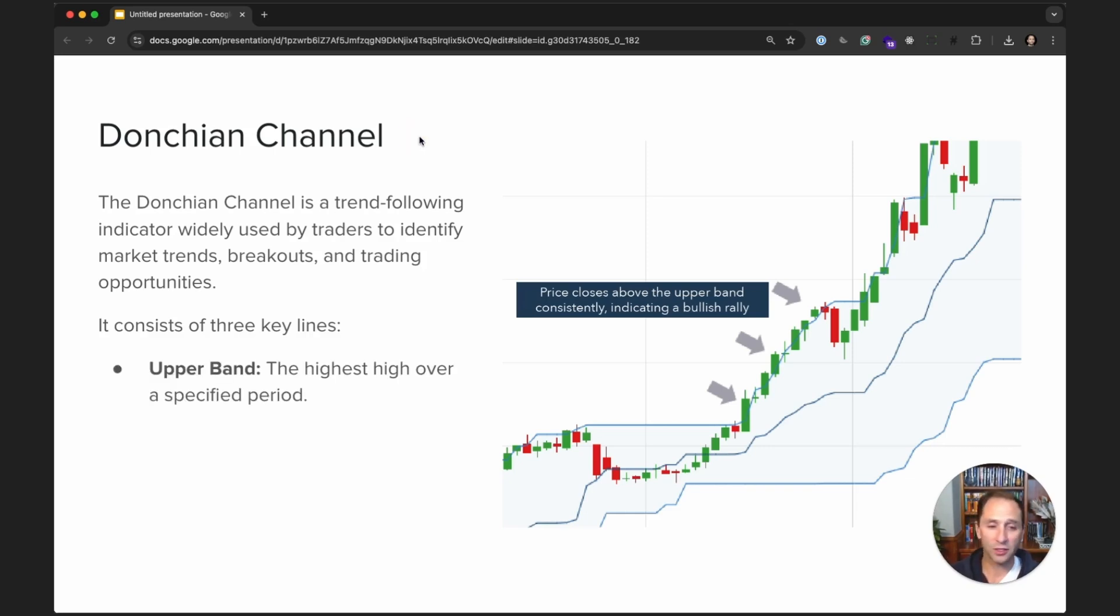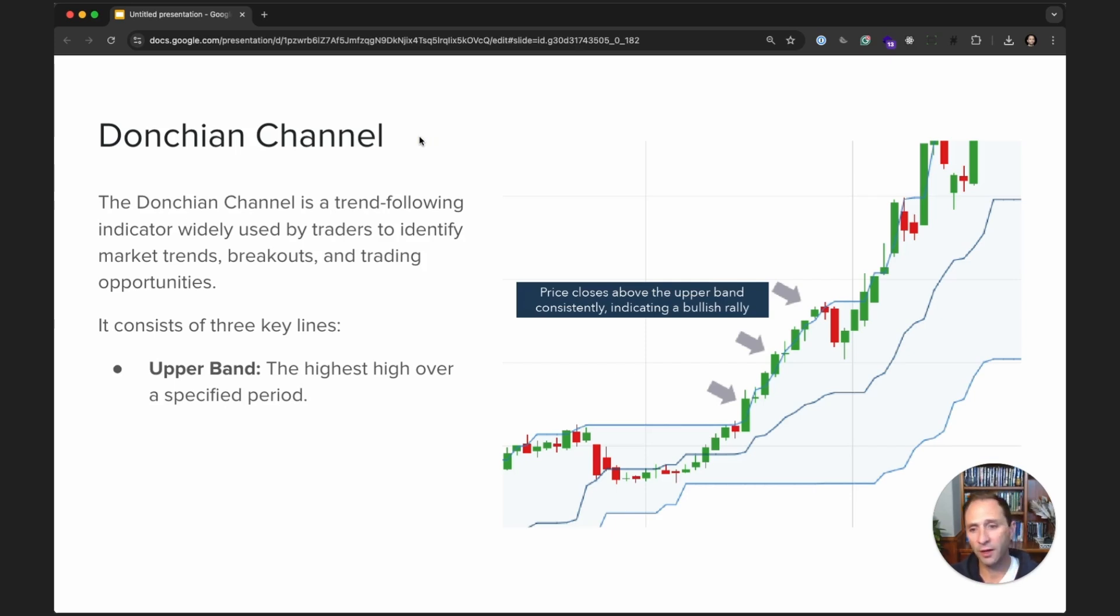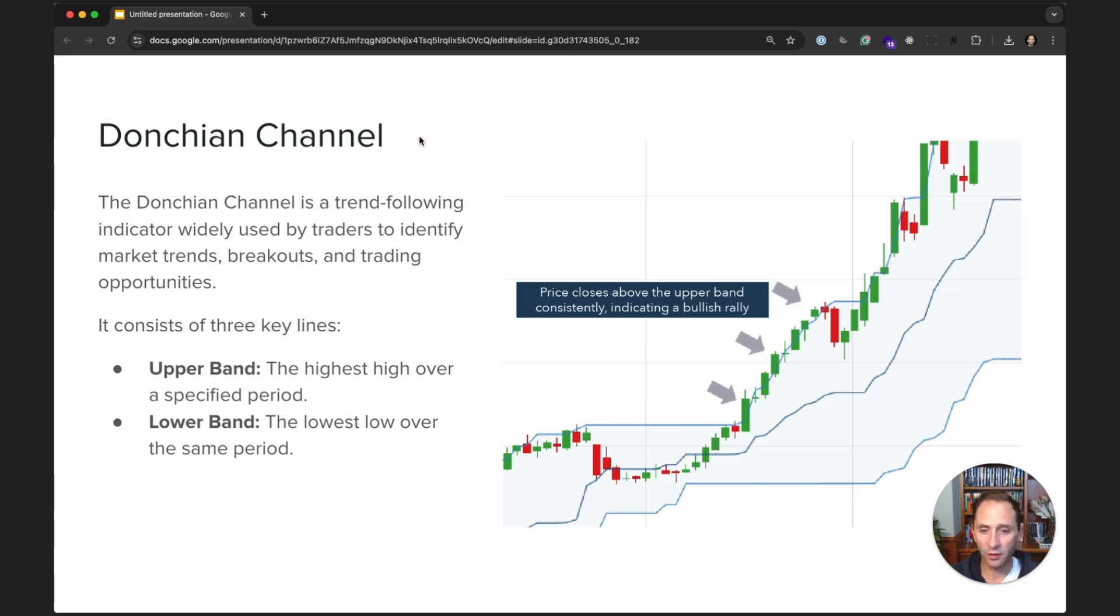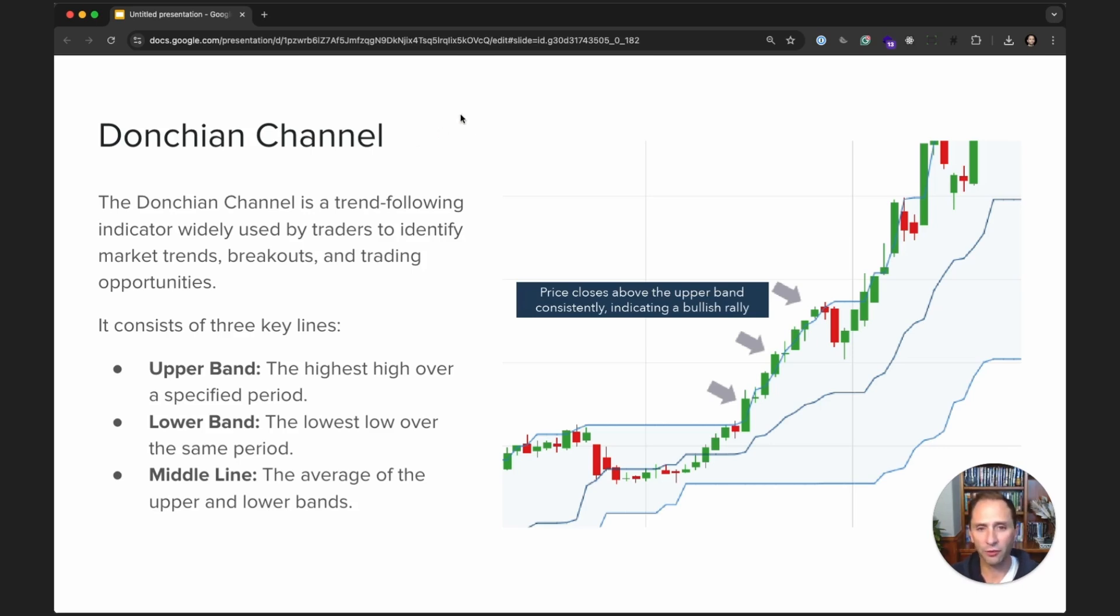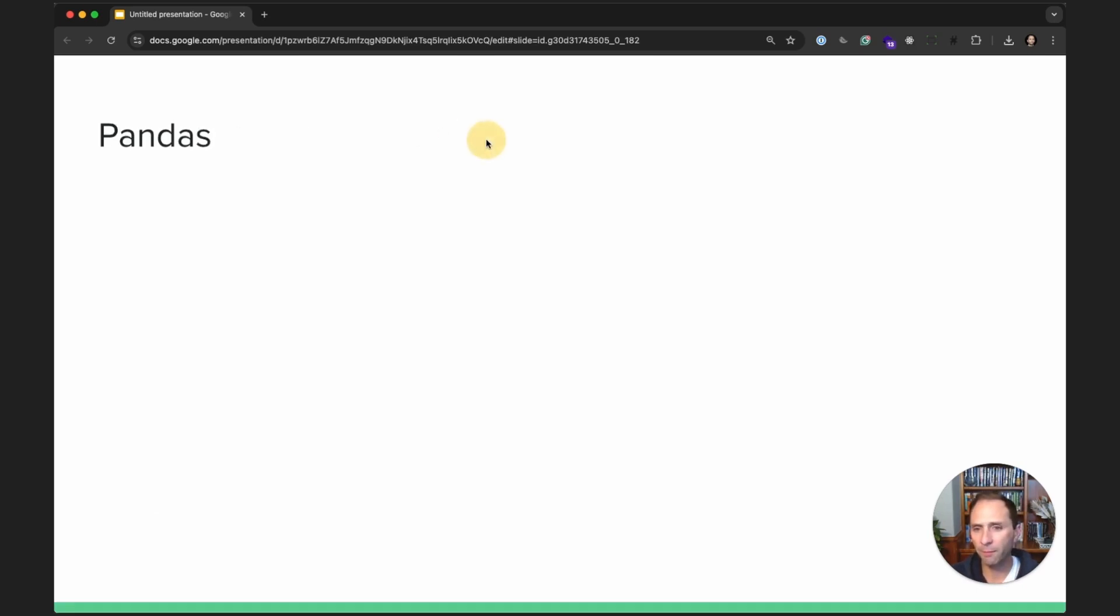The first is this upper band, which is what you're seeing here. This is the highest high over a specified period of time. The lower band is the lowest low over the same period of time. And then the middle is just the average between the two. Okay, pretty simple to understand. And we'll see how this is all coded up in Python.